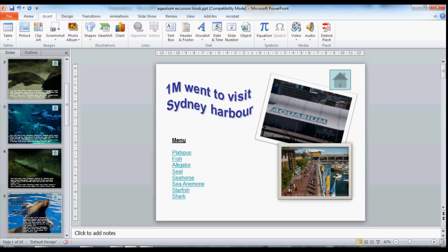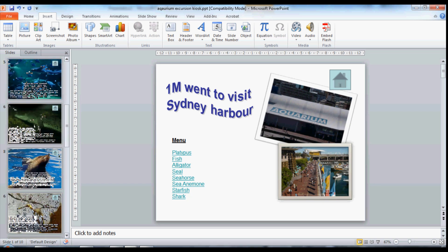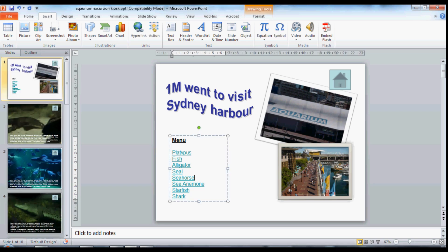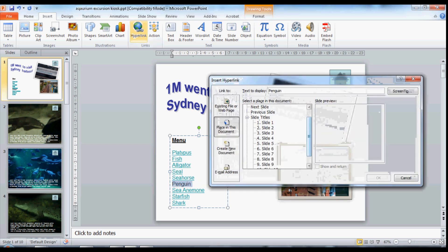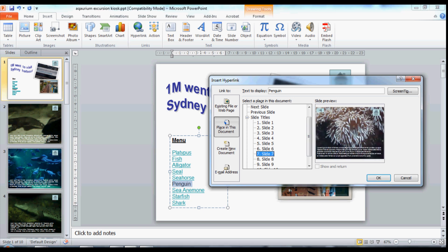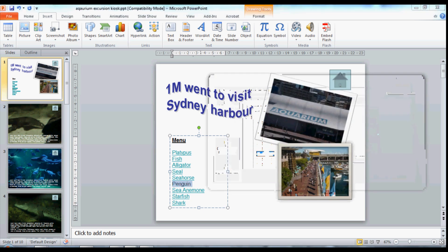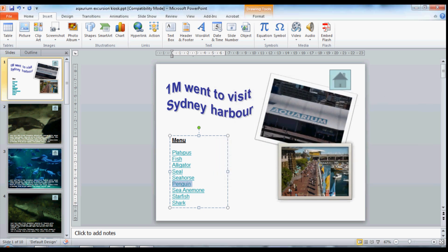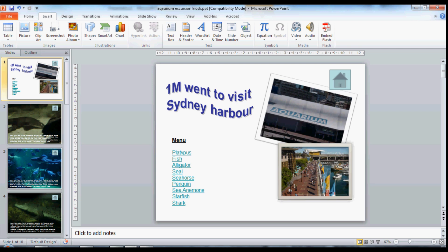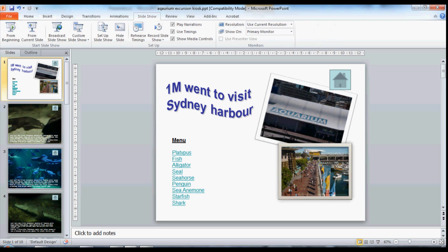I've missed out my penguin. So which slide is he on again? After the seahorse. So highlight that text first and insert a hyperlink to the penguin slide. And now if I play my slideshow from slide 1 this time.